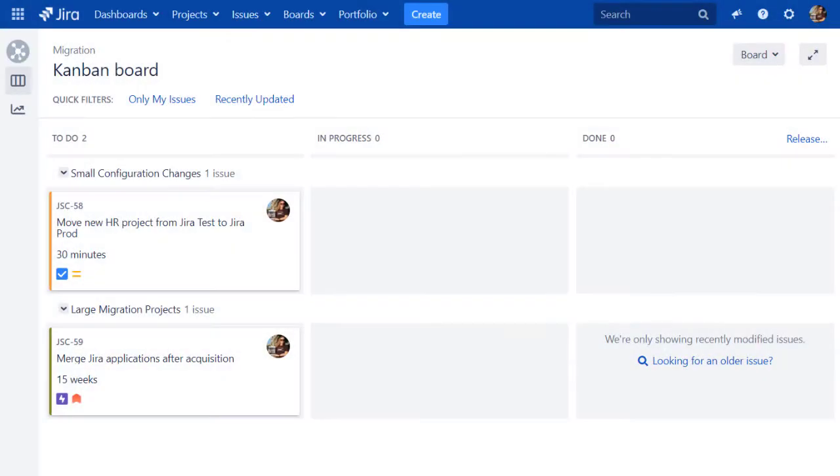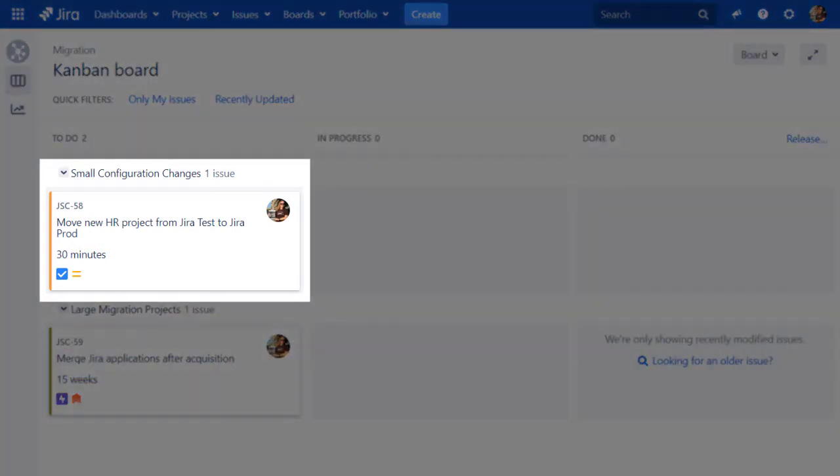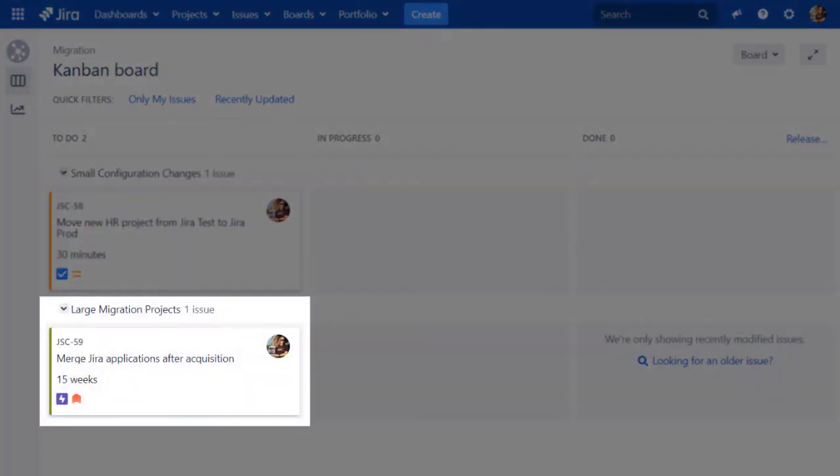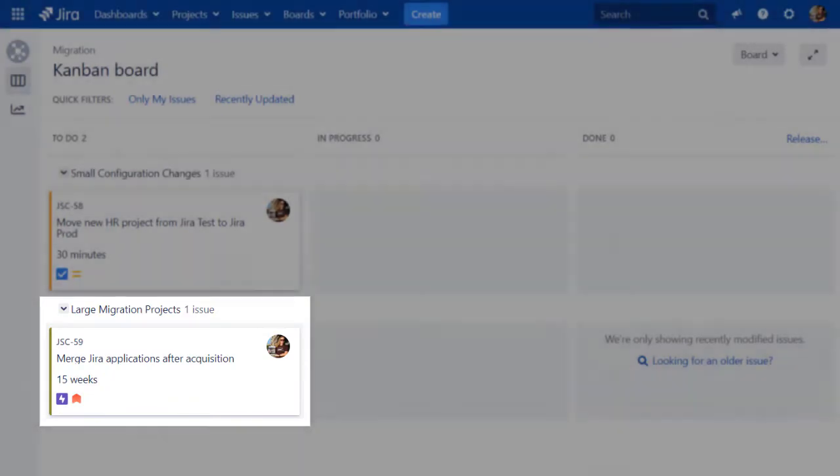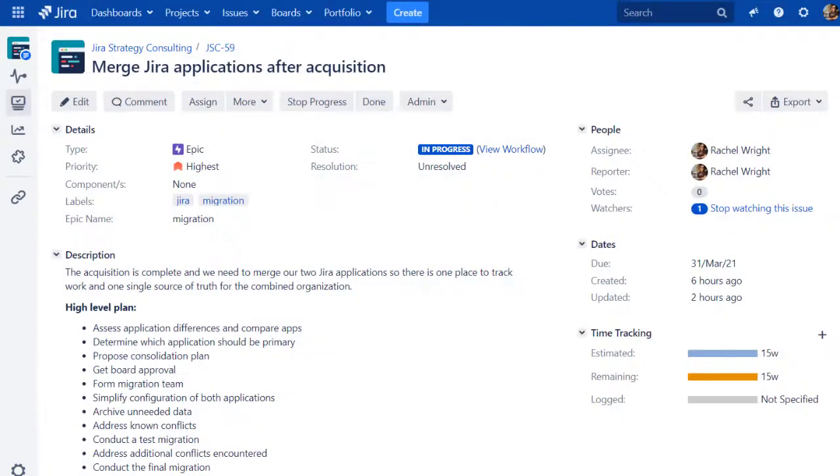As a consultant, I've helped with many Jira migrations, merges, and moves. Sometimes it's small, just porting one project from a test environment to a production environment. Other times, it's a large effort where you're consolidating multiple large instances together.